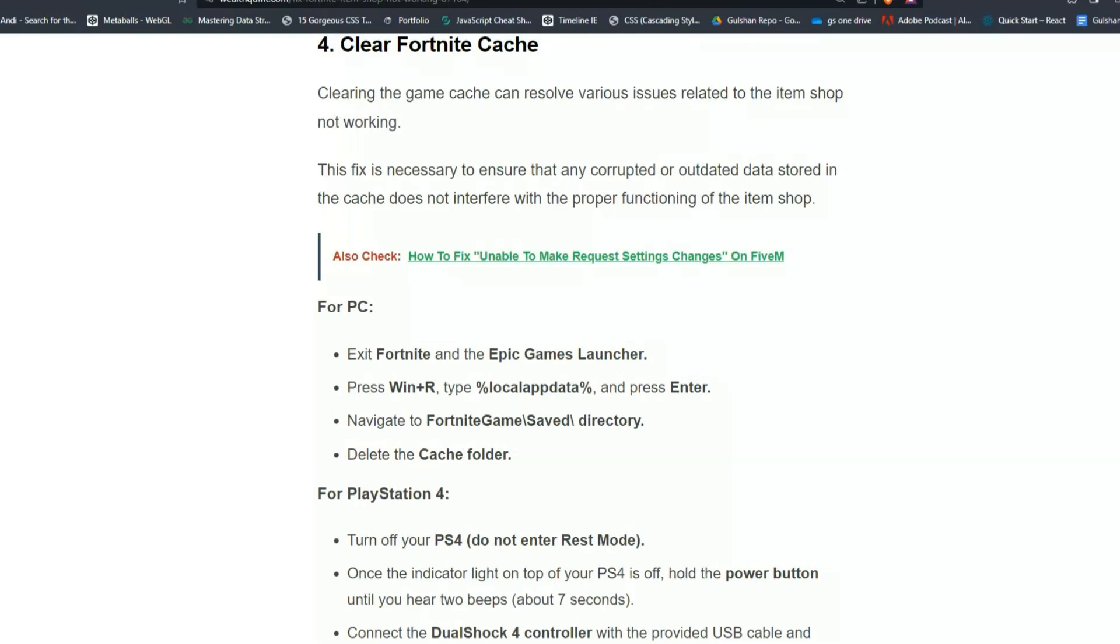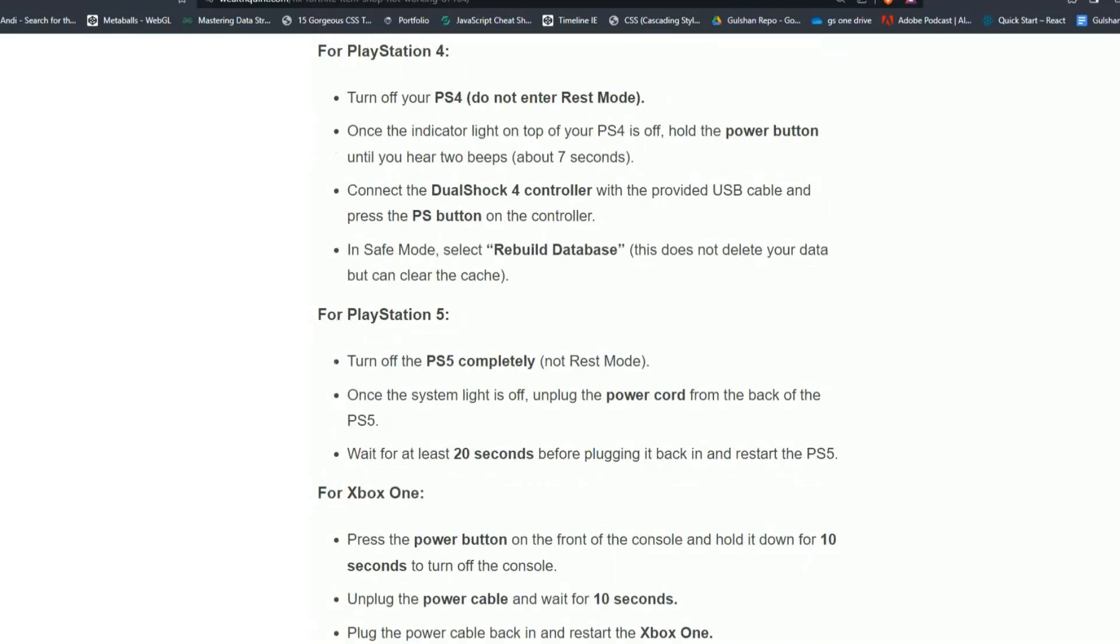For PlayStation 4, turn off your PS4 and do not enter rest mode. Once the indicator light on top of your PS4 is off, hold the power button until you hear two beeps, about 7 seconds. Connect the DualShock 4 controller with the provided USB cable and press the PS button on the controller. In safe mode, select Rebuild Database. This does not delete your data but can clear the cache.